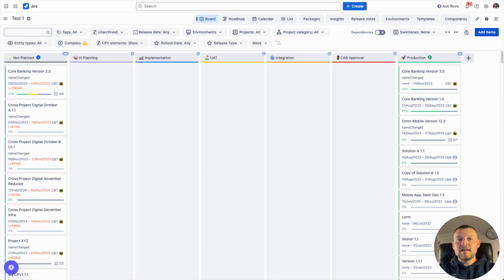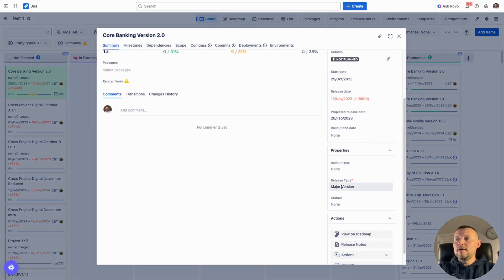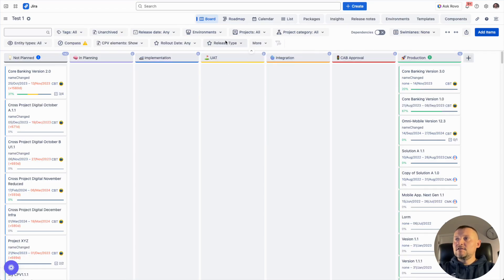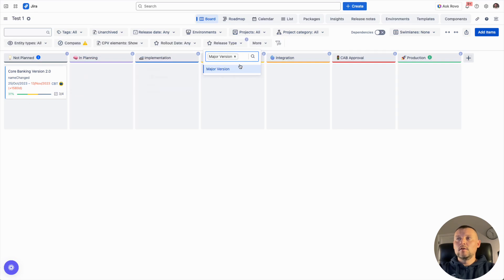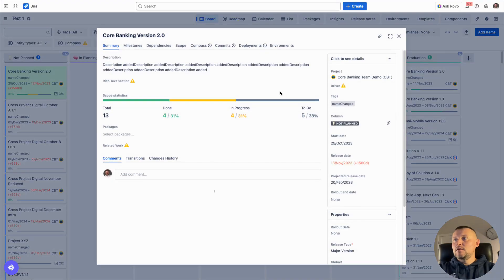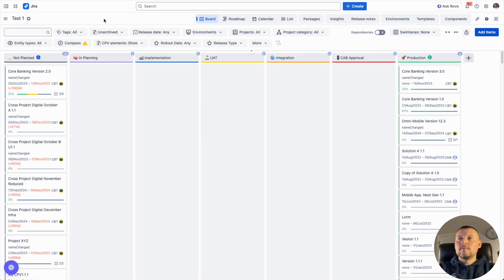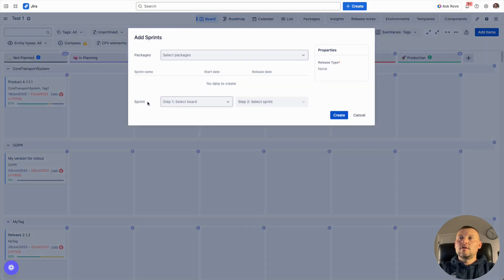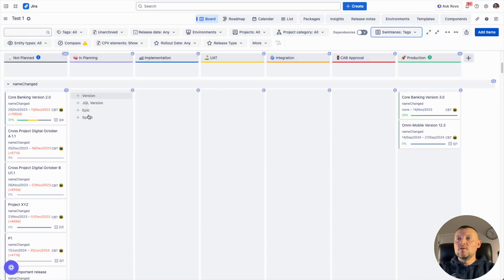As soon as the properties are defined on board level, we can use them for organizing releases on our board. We can assign a property value — for instance, establish that release type is 'major version' — and then enable our properties in the search panel to filter releases by this property, so we can see only major releases. Another way to arrange our releases is by assigning tags and filtering by them. We can also use swimlanes, for instance by tag, to arrange releases in a more straightforward way.